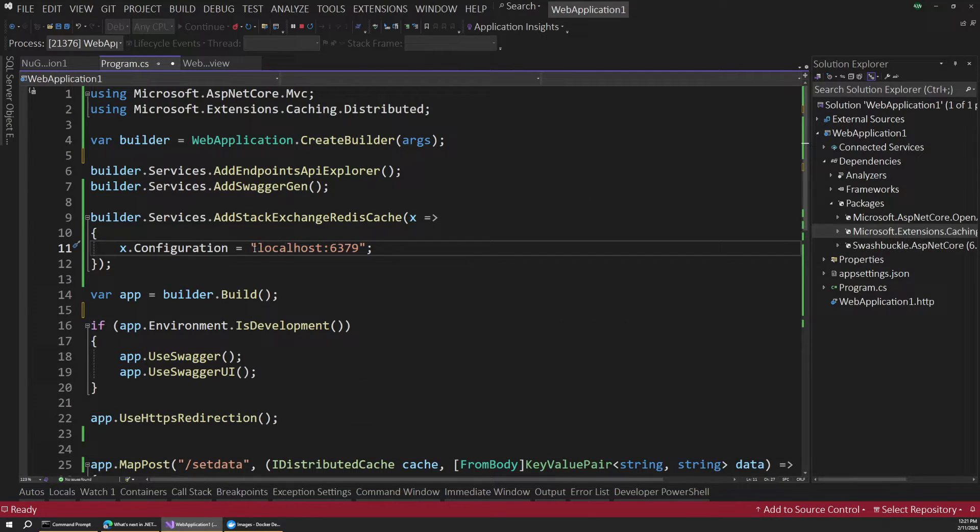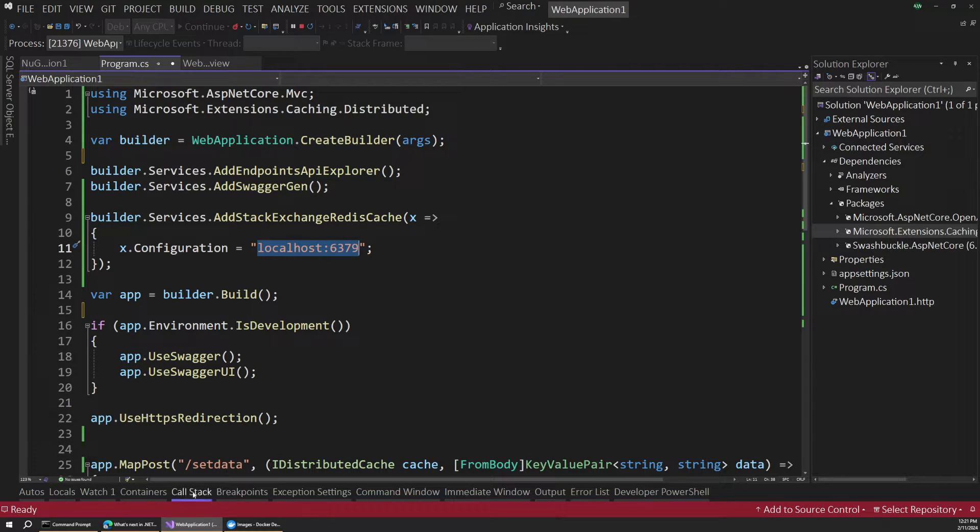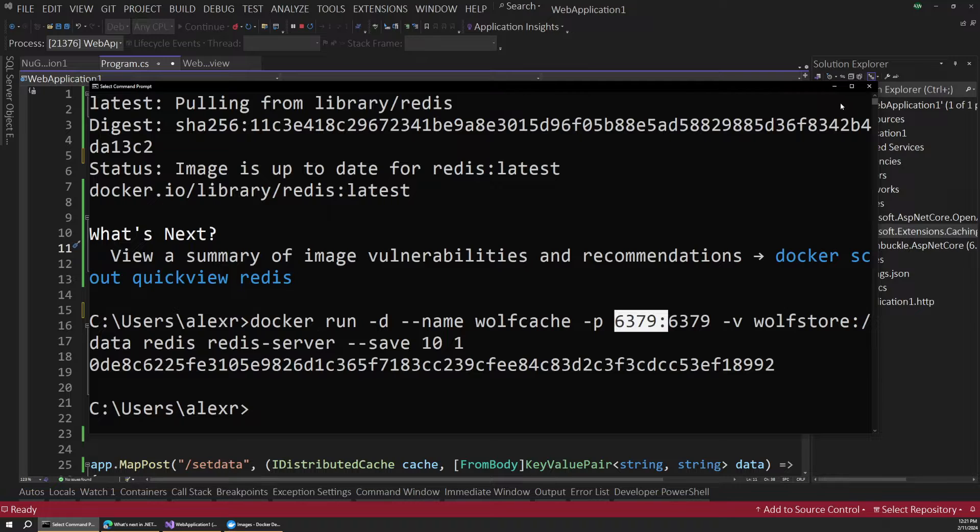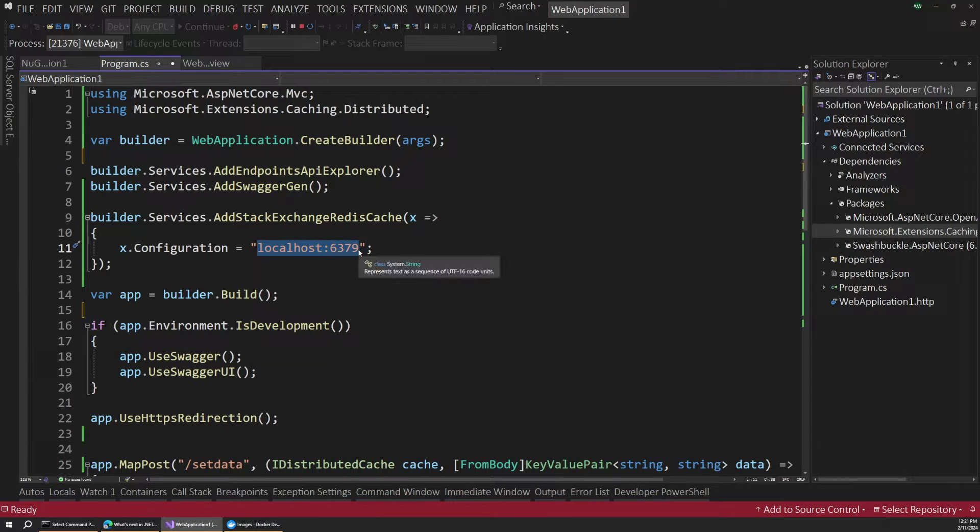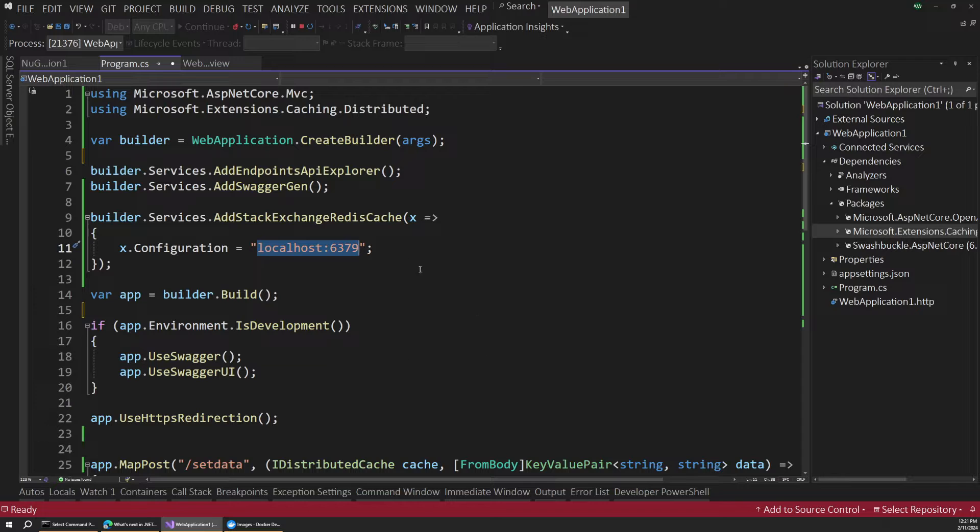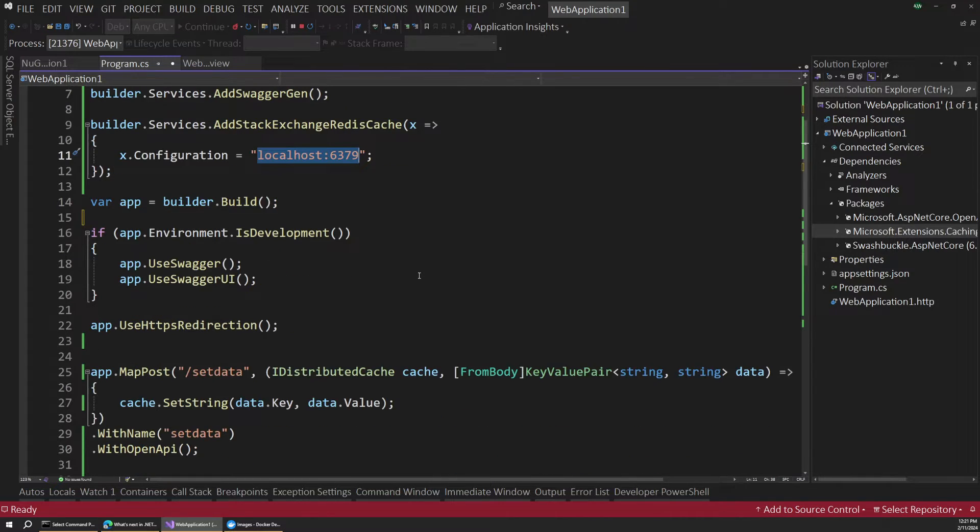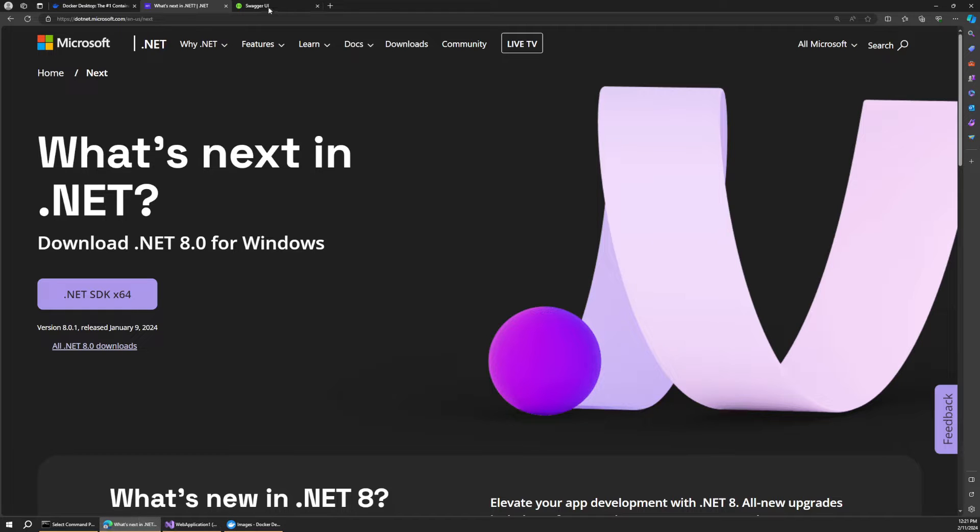Now I also want to mention you'll want to make sure you have this specific connection string here. So remember we exposed Redis on port 6379. So we want to make sure that on localhost we're talking to that port when we're dealing with Redis. And that's actually all you need to do to set up a basic connection here. So I already have this app running.